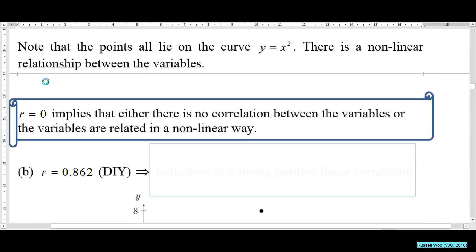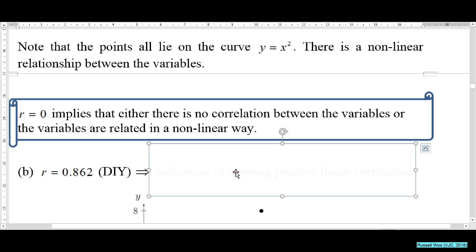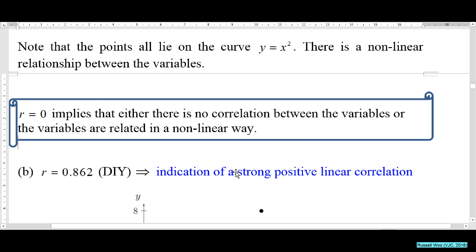Let's look at example 3b. What should you deduce from r = 0.862? You might say it's quite close to 1, therefore there is a strong positive linear correlation. That makes sense, right?